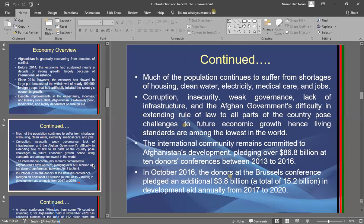Much of the population continues to suffer from shortage of housing, clean water, electricity, medical care, and jobs. Corruption, insecurity, weak governance, lack of infrastructure, and weak rule of law are the biggest challenges that have left the government facing enormous difficulties in achieving economic growth. These are the reasons Afghanistan is considered one of the world's lowest-ranked countries by living standard.